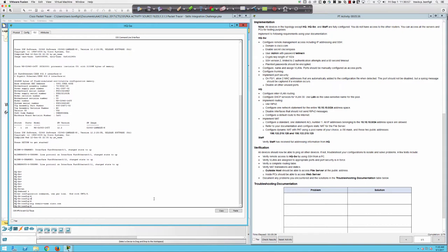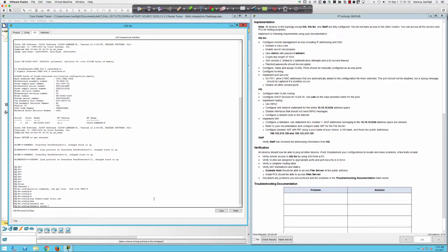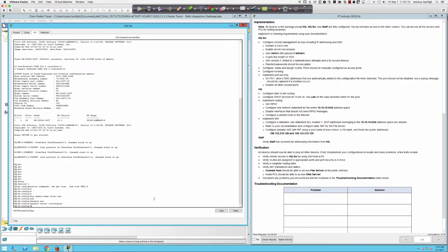It says enable secret should be 'ciscoenpass'. So we say 'enable secret ciscoenpass' and you can see in the lower right that we got bumped up one point, so we know we're on the right track.